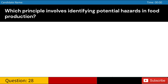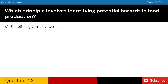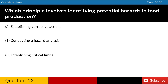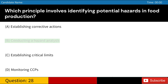Which principle involves identifying potential hazards in food production? A. Establishing corrective actions. B. Conducting a hazard analysis. C. Establishing critical limits. D. Monitoring CCPs. Answer: B. Conducting a hazard analysis.